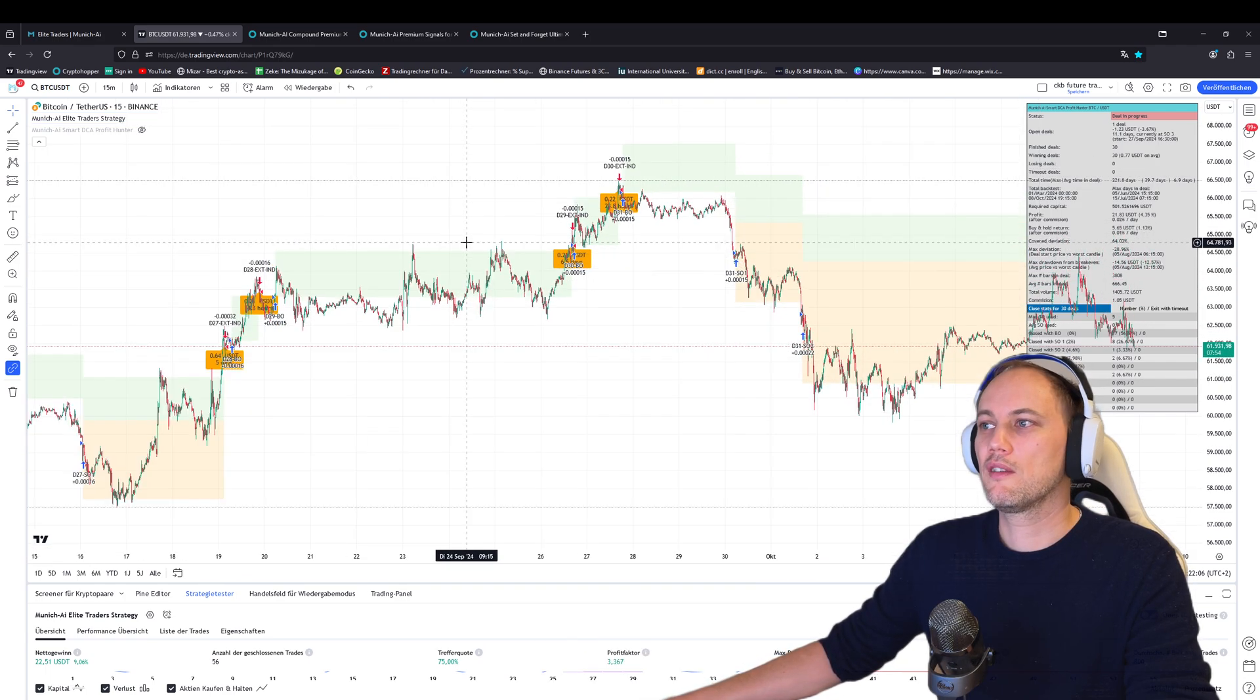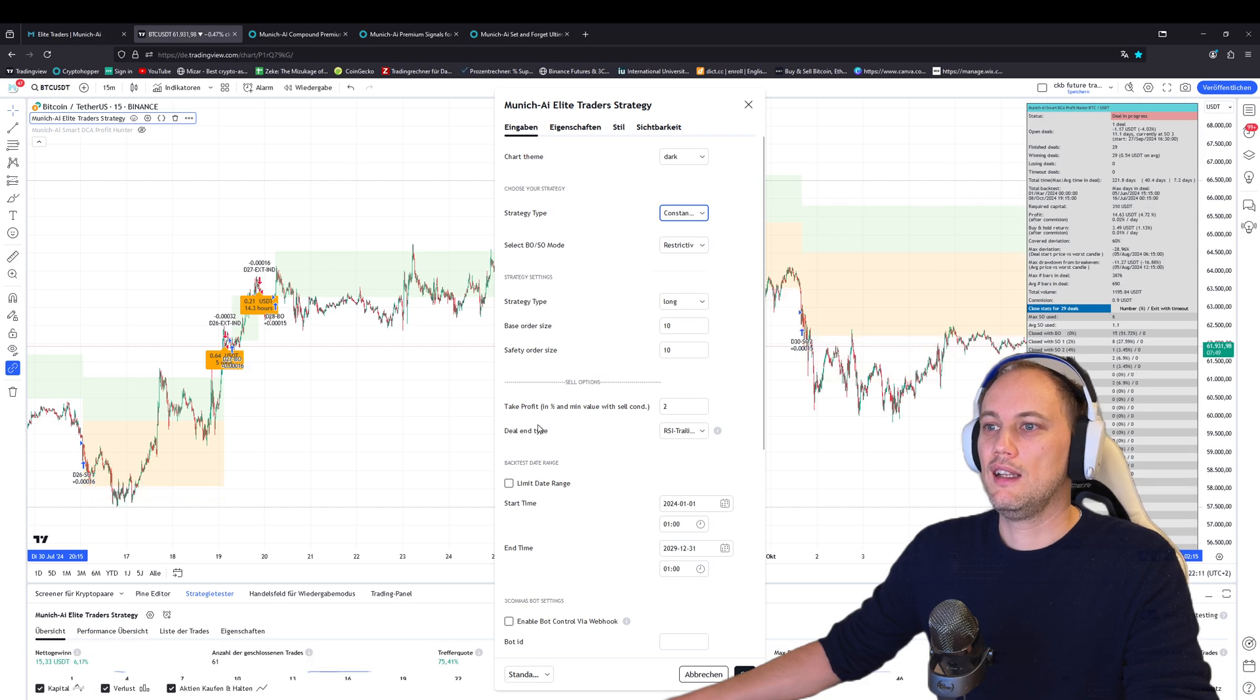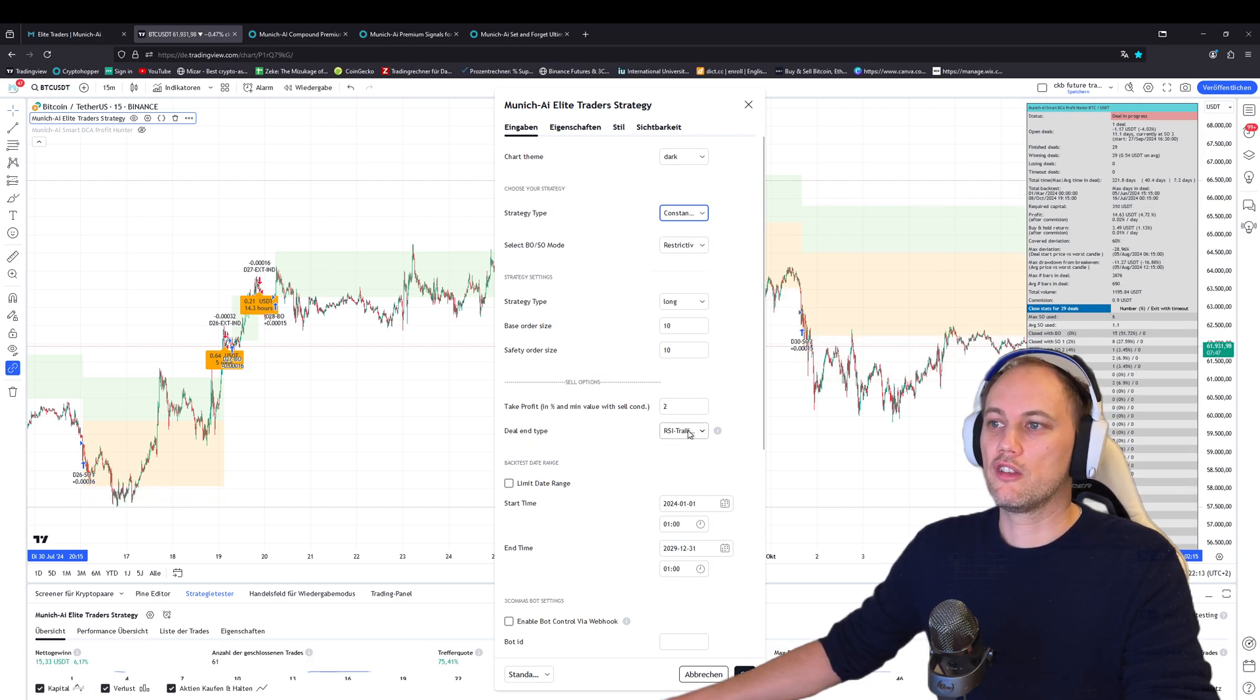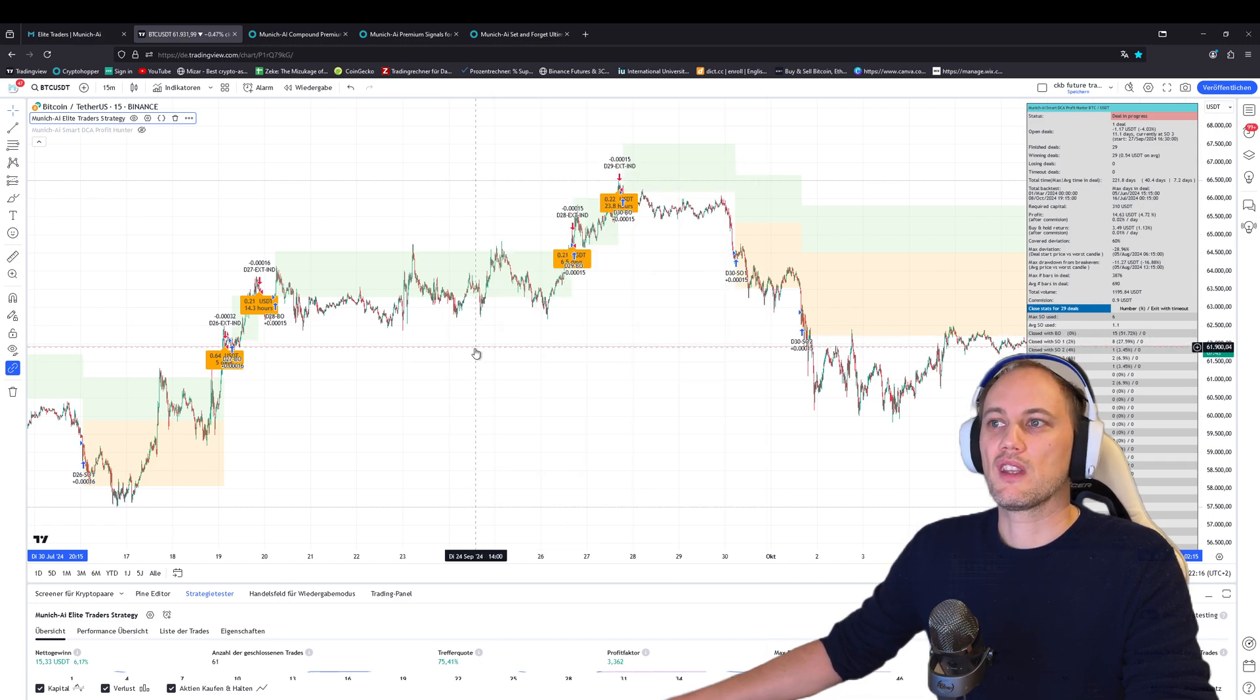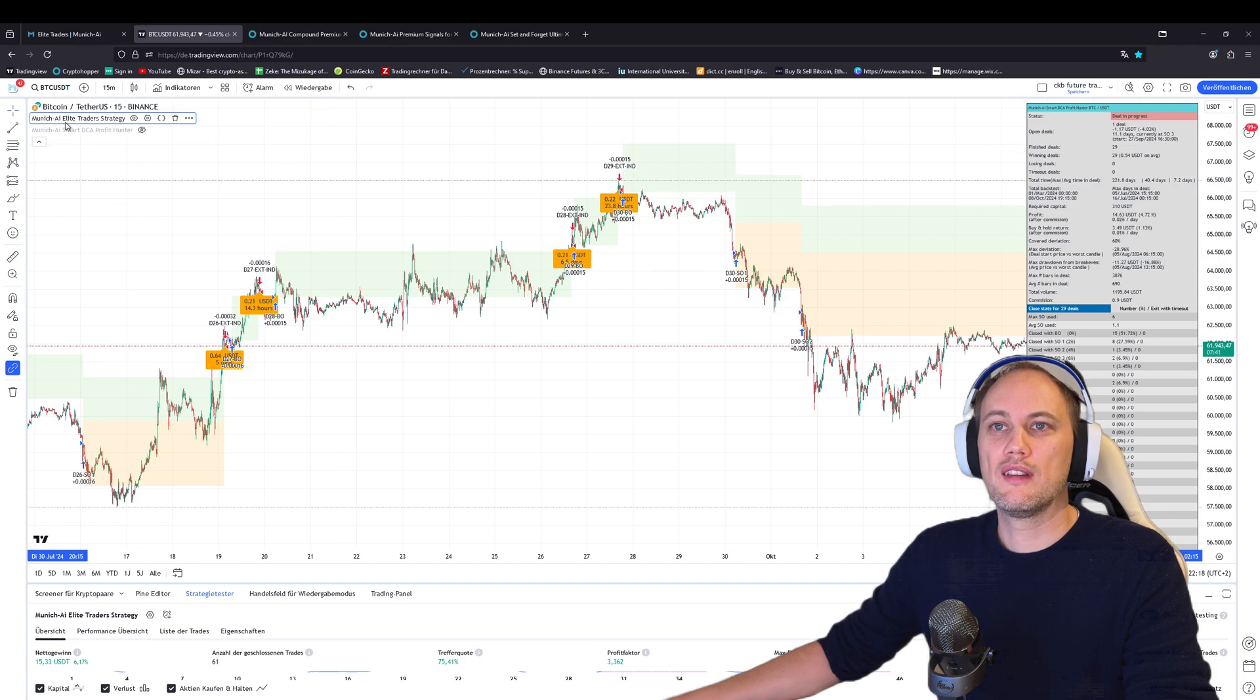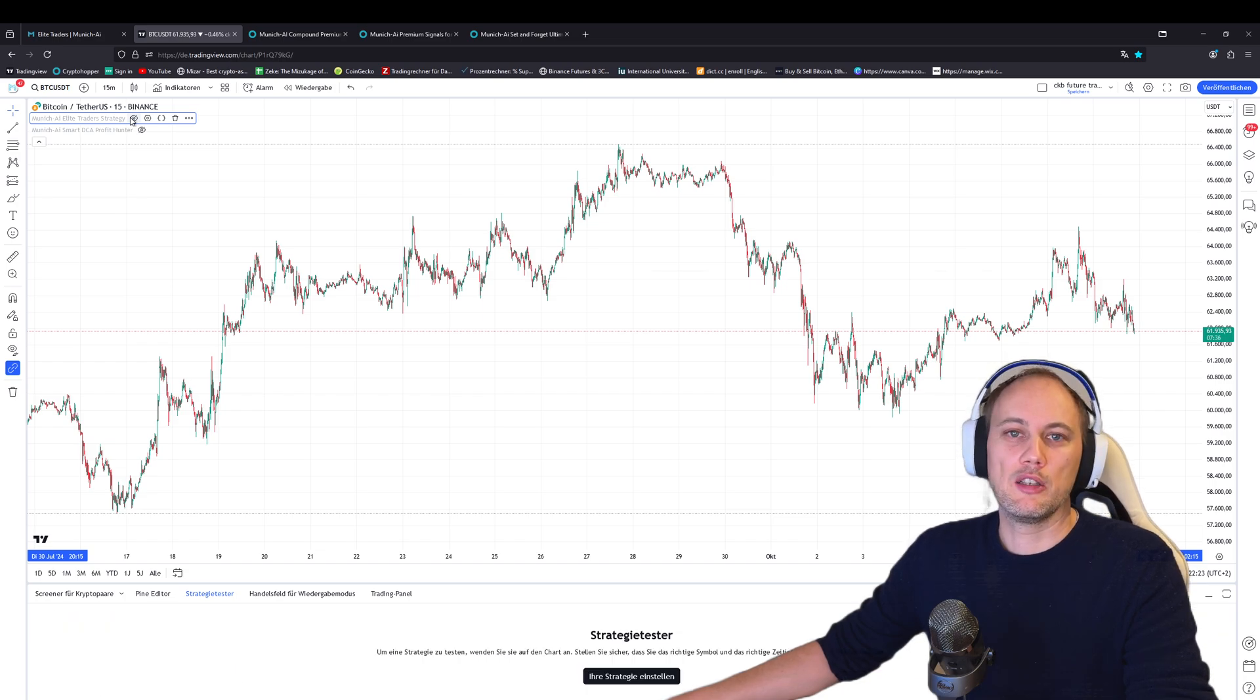That's it for the Elite Trader strategy for today. We've added a new strategy, the constant volume as I said, and in addition, we've set the trade profit and trailing take profit. Because we have these Elite Trader strategies and the Munich AI Profit Hunter, as I said at the beginning, we've also